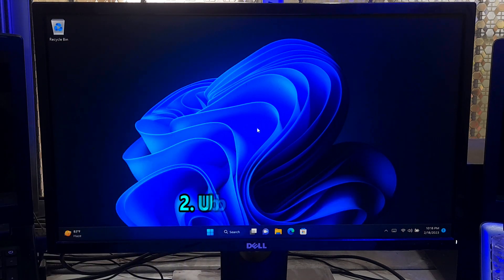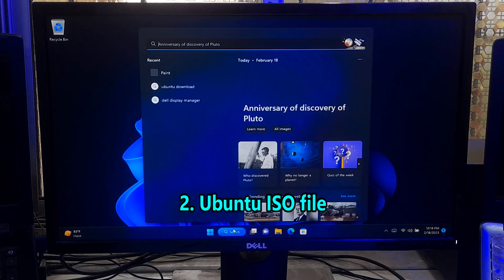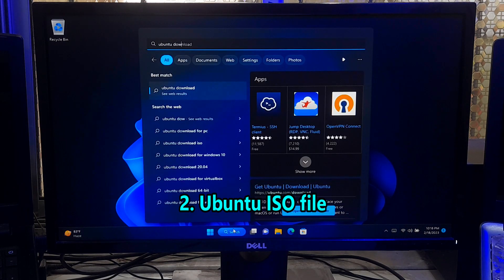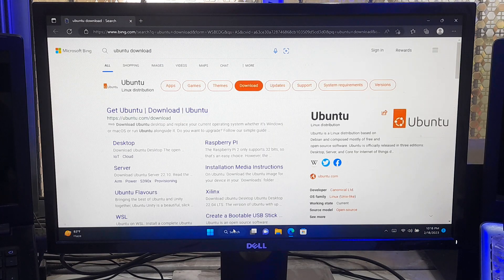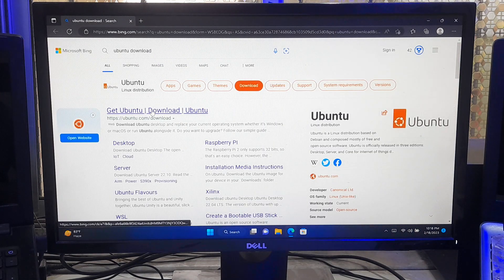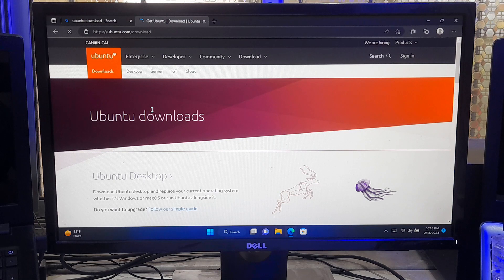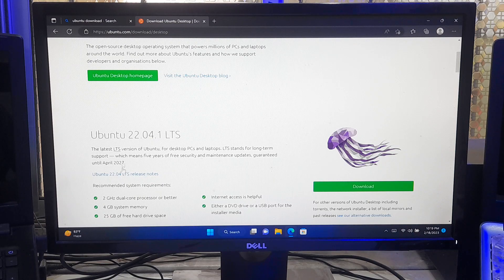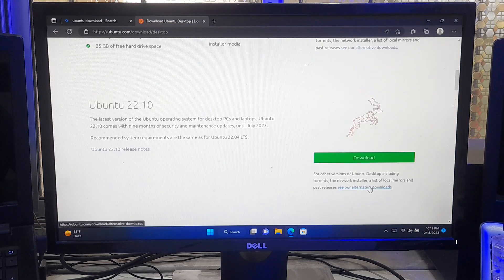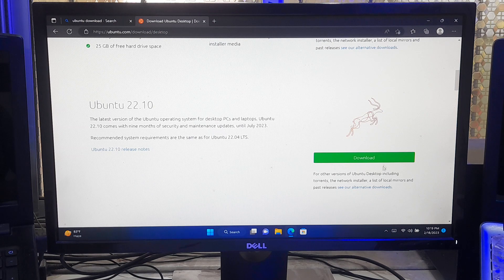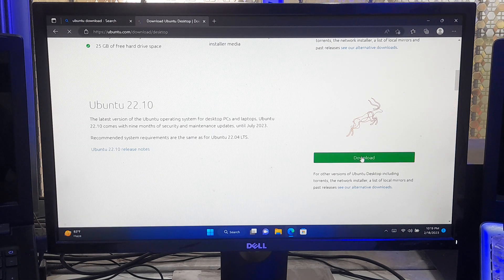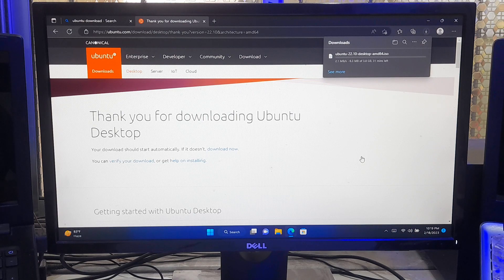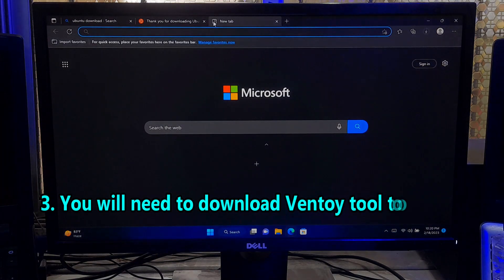Number two, Ubuntu ISO file to download. First go to Windows search and search for download Ubuntu. Now you need to download Ubuntu ISO file from the official website. Scroll down, you will need to select the version of Ubuntu you want and choose the appropriate architecture based on your computer hardware. I'll be downloading this latest version for my computer hardware.